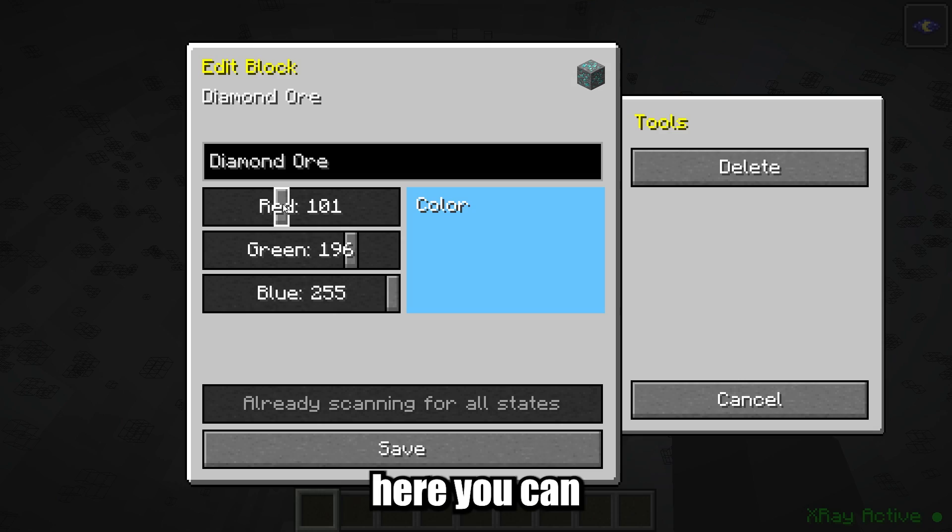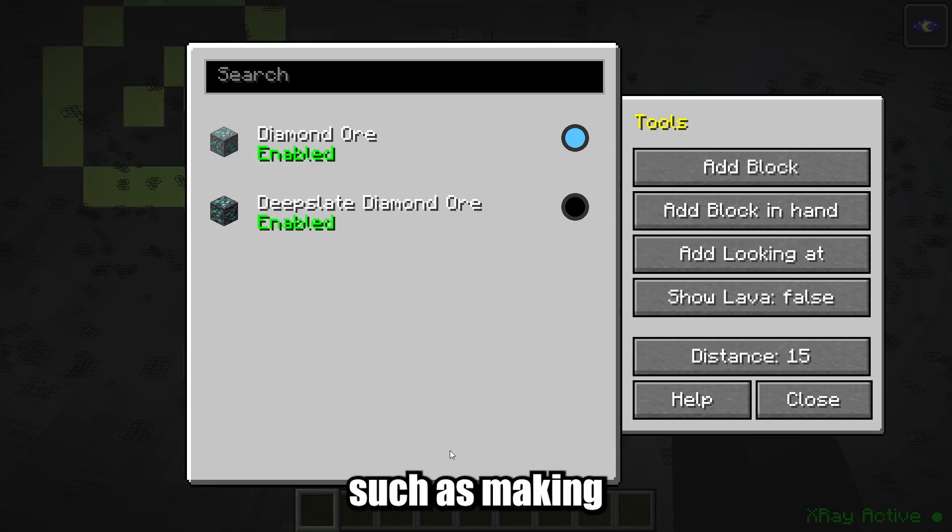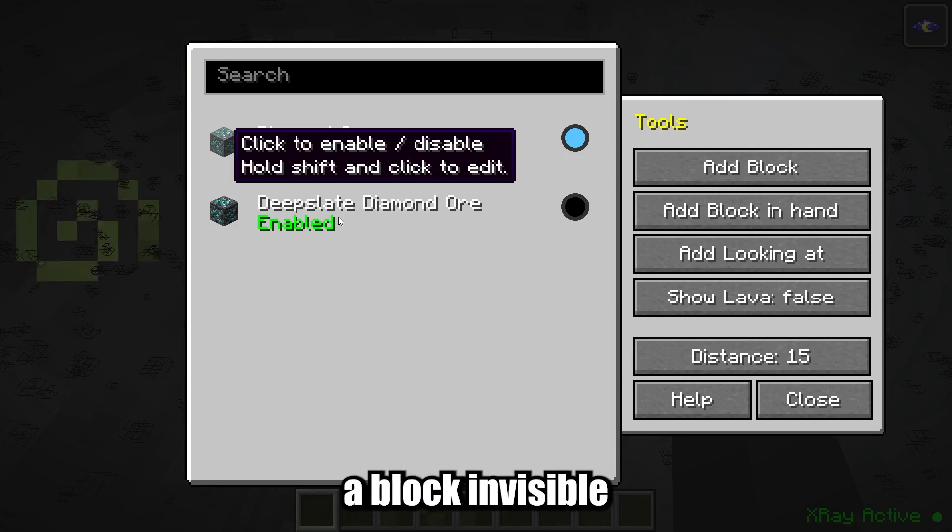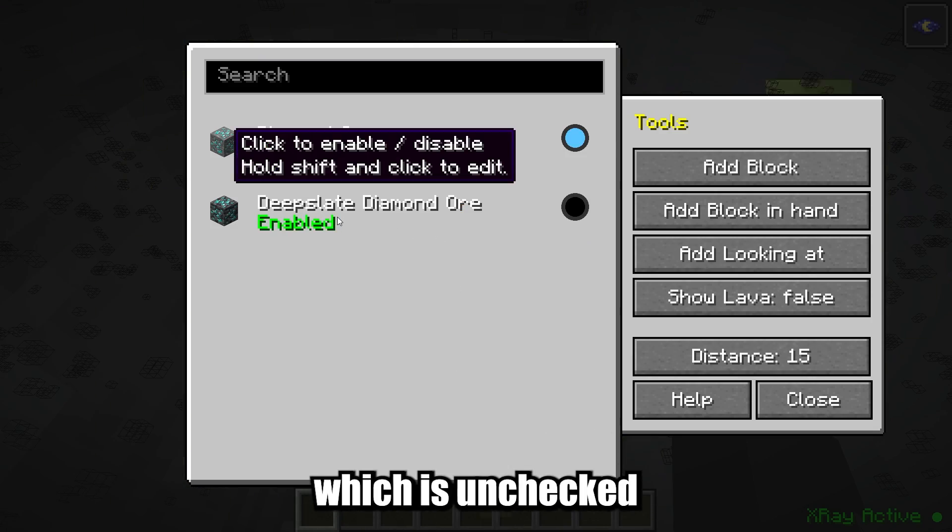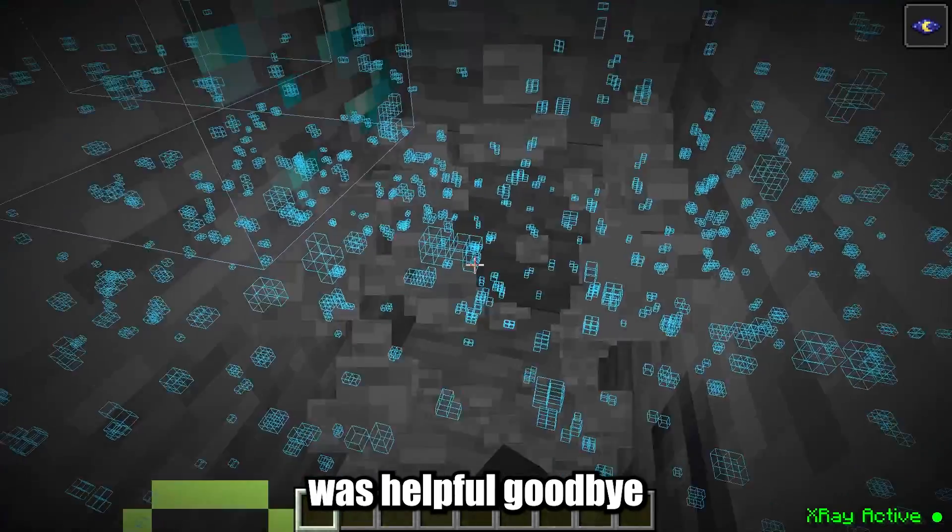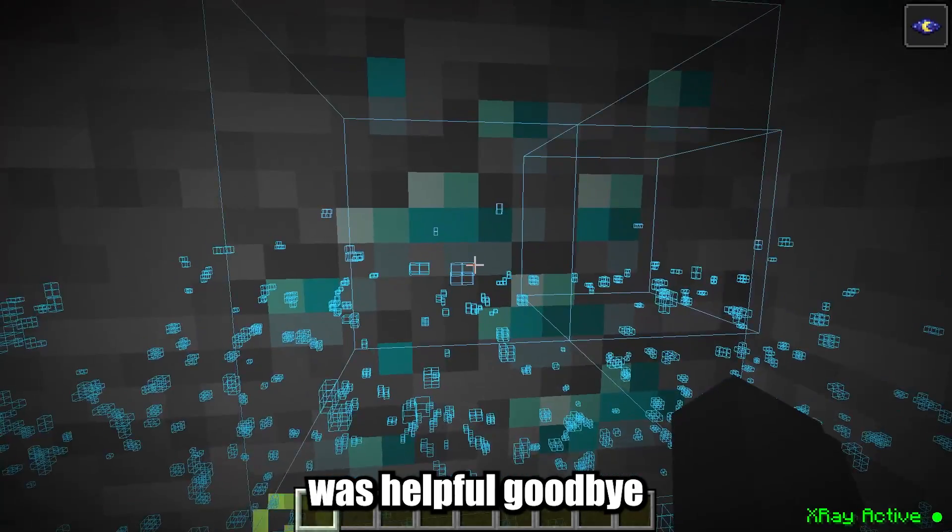Here you can customize settings, such as making blocks invisible, which is unchecked by default. I hope this video was helpful. Goodbye.